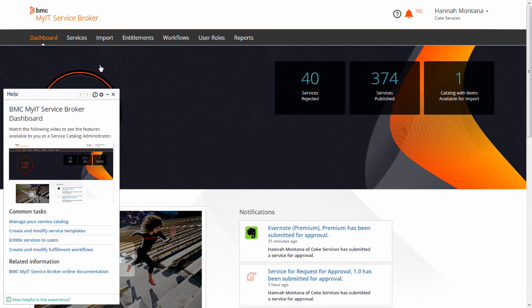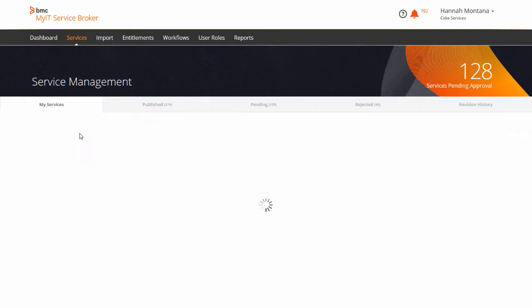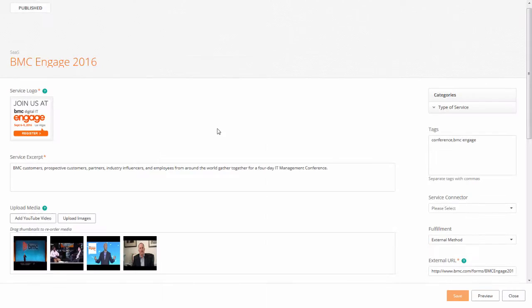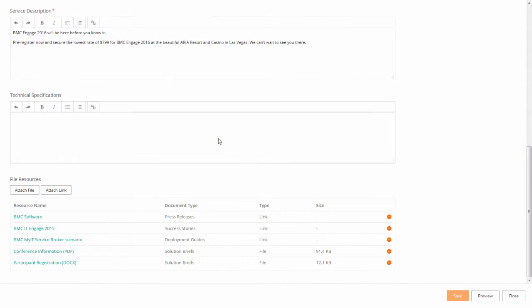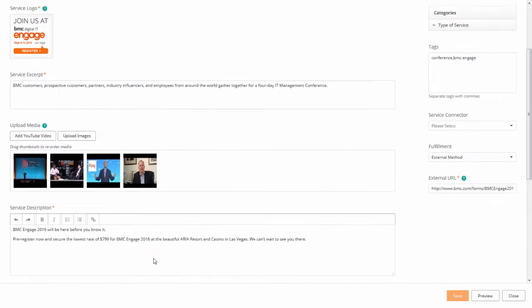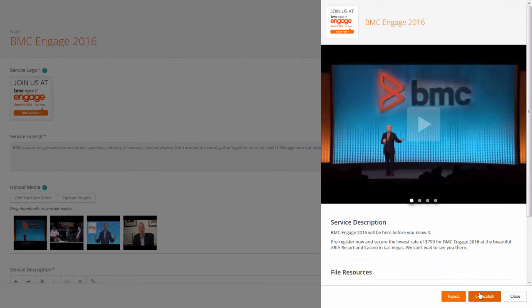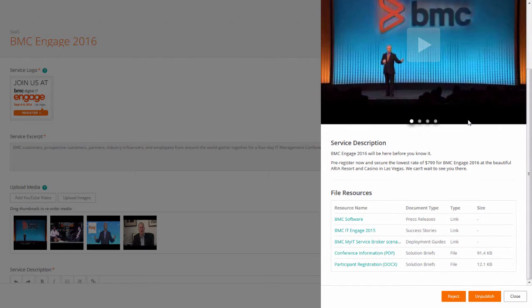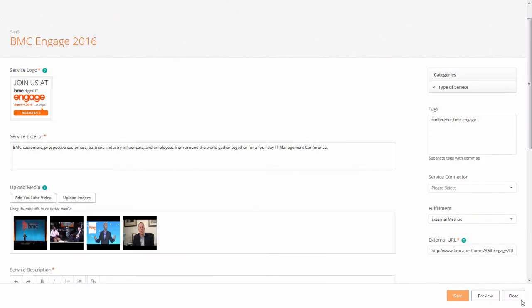Under the Services menu are the options to manage the services in your catalog. Open Service Management to add new services and edit existing services. Design comprehensive catalog profiles to help self-service users learn more about service details through text descriptions, an image and video carousel, and downloadable files and link resources.